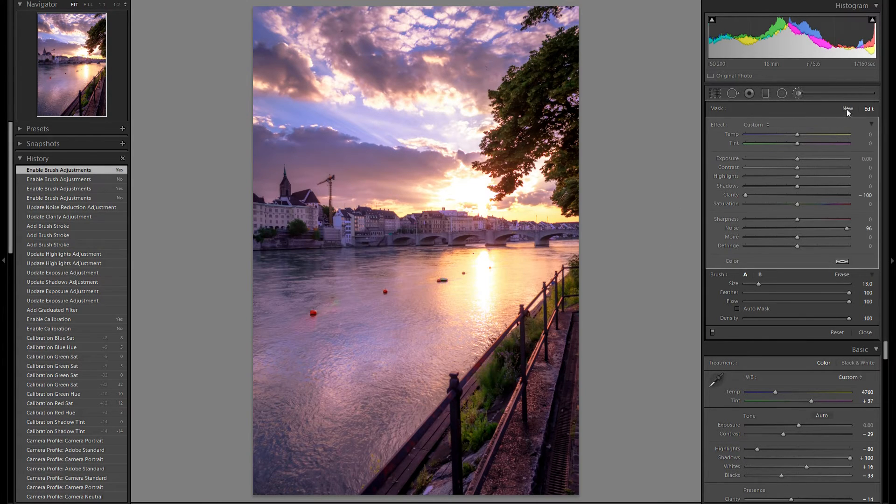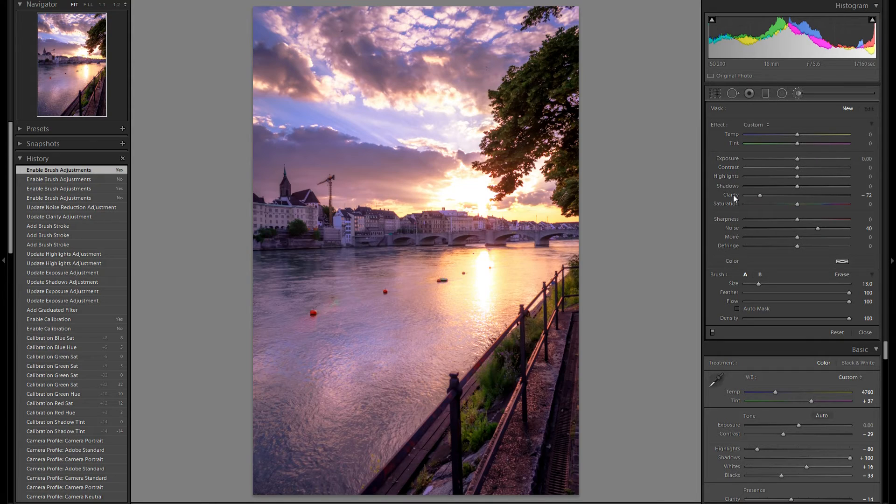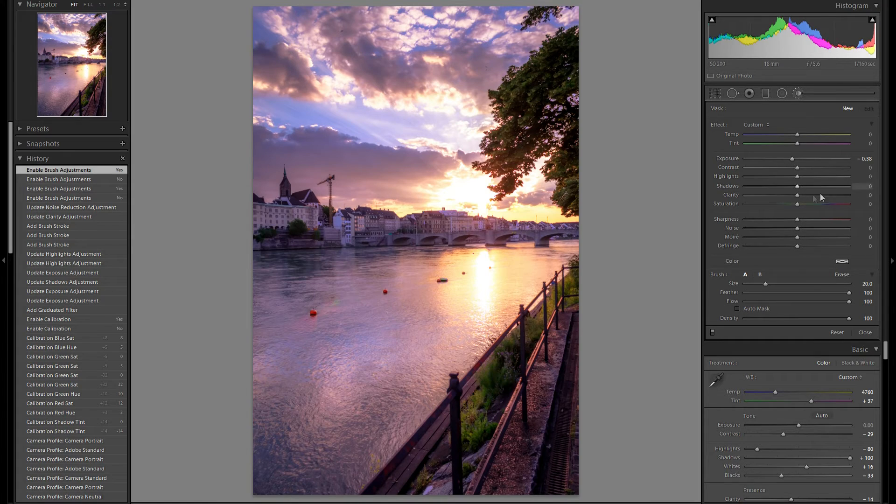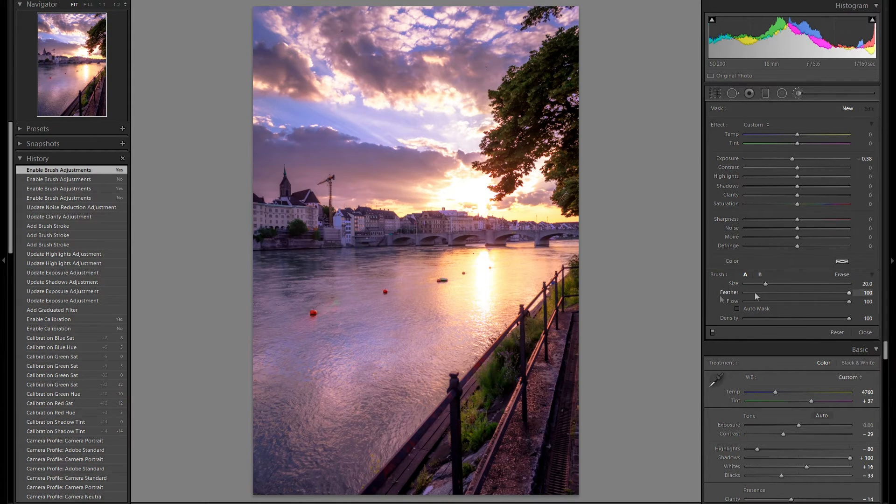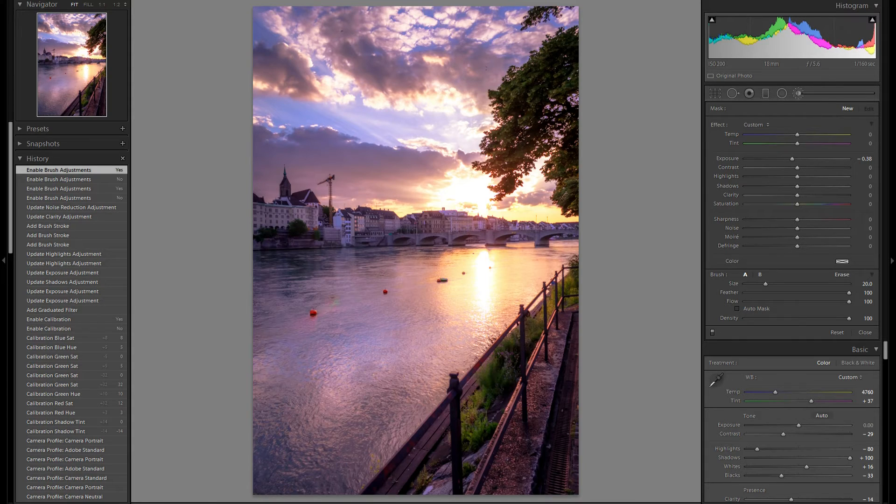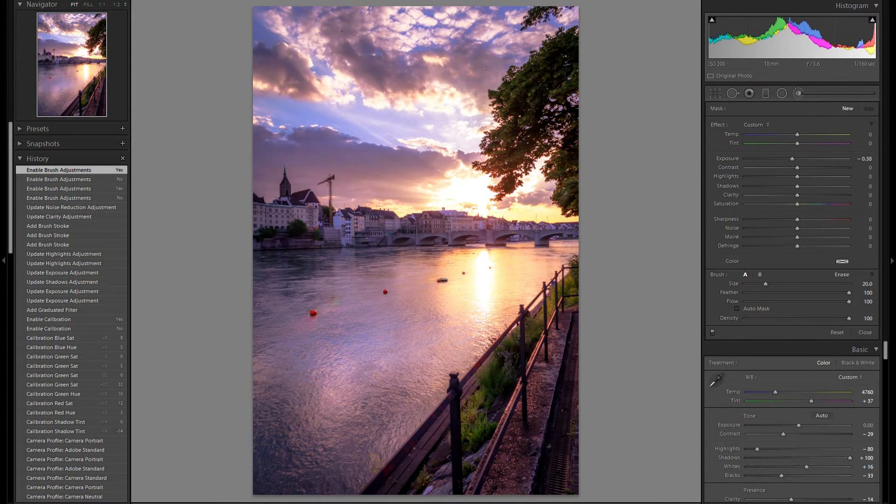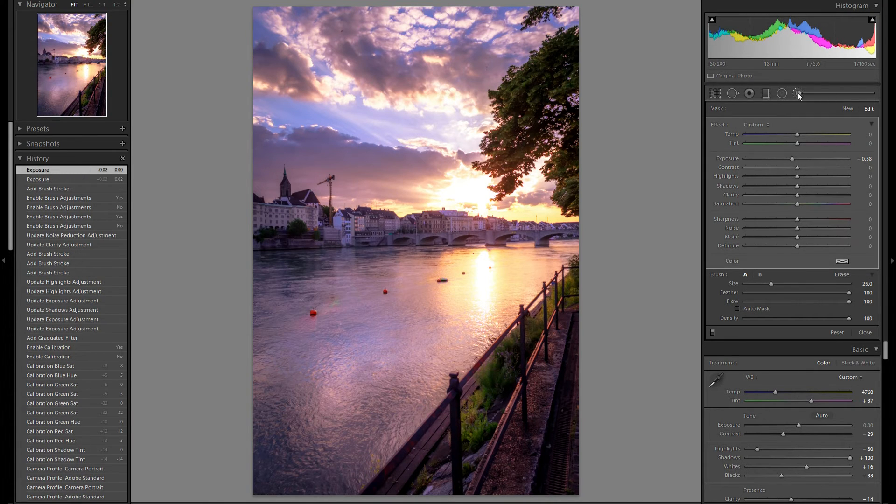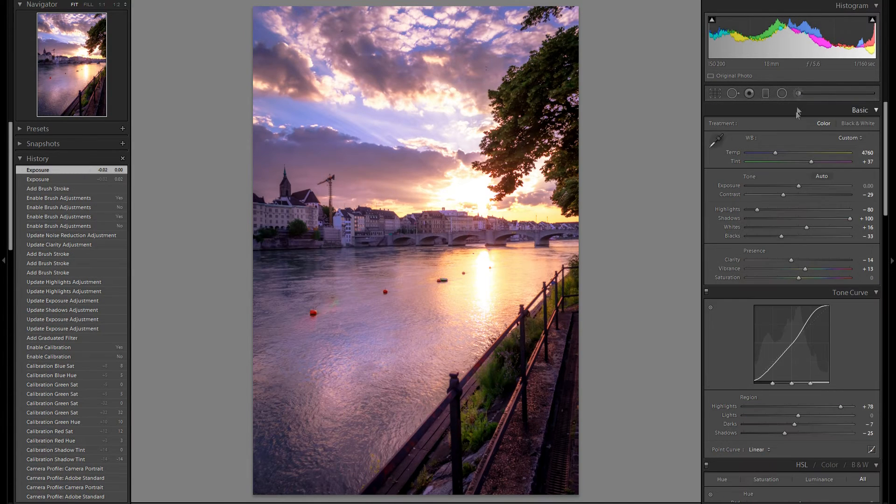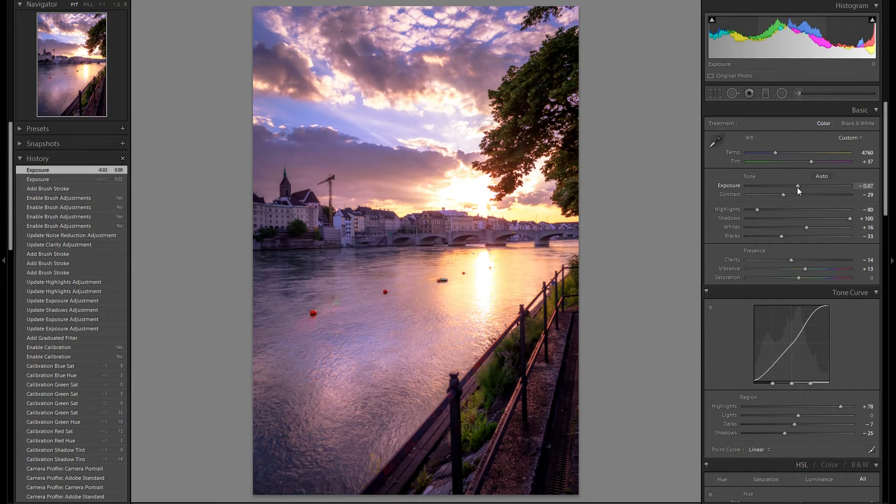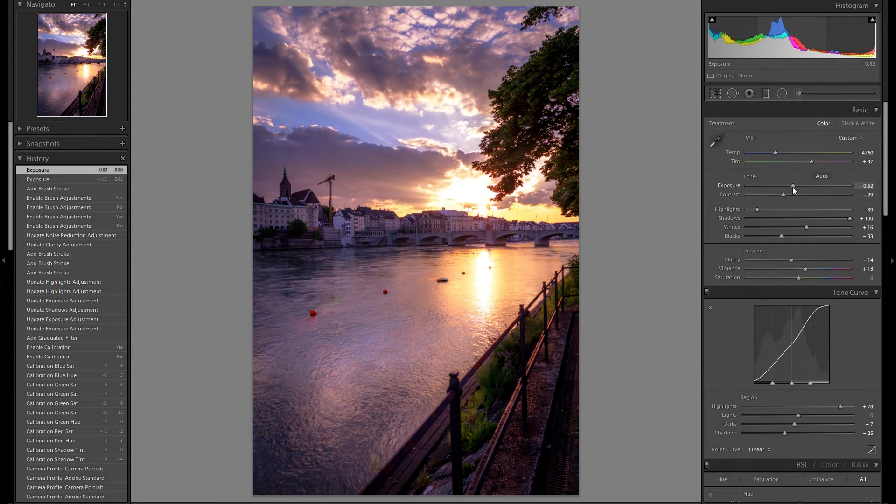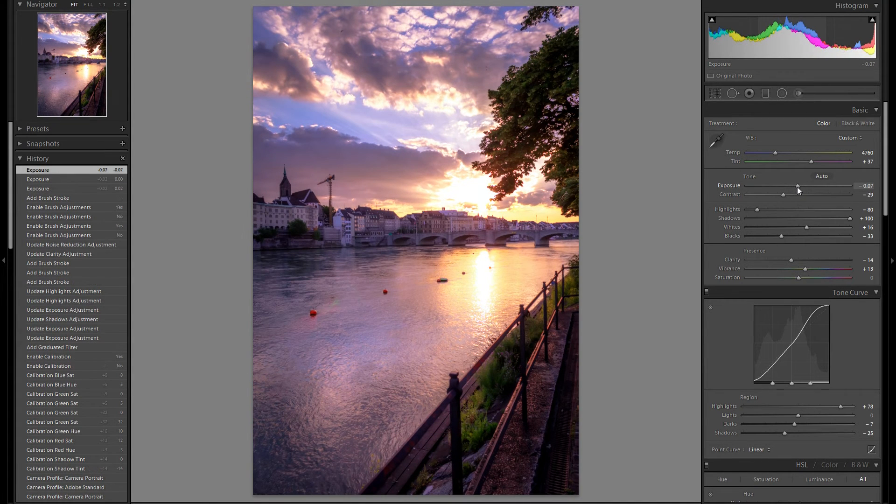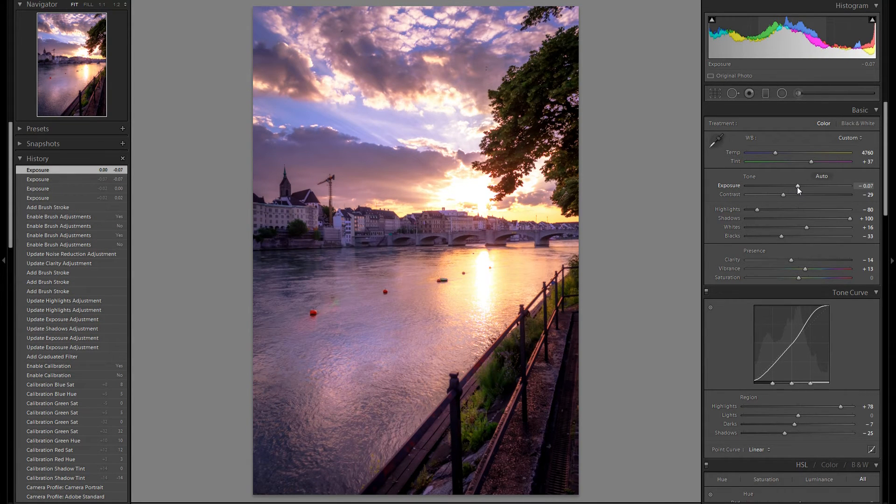Then I think I'm going to make a new adjustment brush. Reset everything down here and drop the exposure a bit. Still be sure that the feather is at 100 down here. And then I'm going to introduce some vignetting just down here and something down there. So I'm going to close this adjustment brush. And I think I'm going to drop down the overall exposure a bit, just so we get a bit more mood of the actual sun setting.